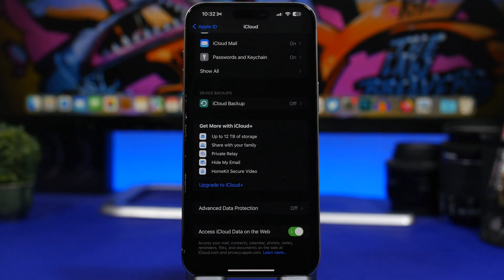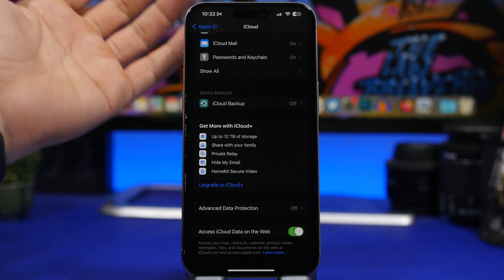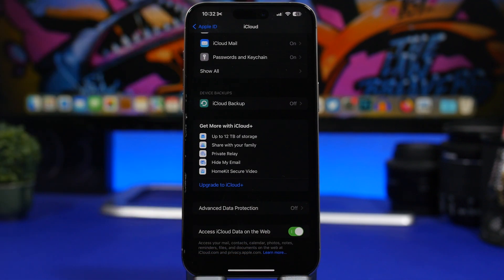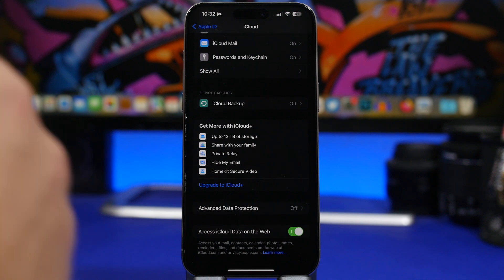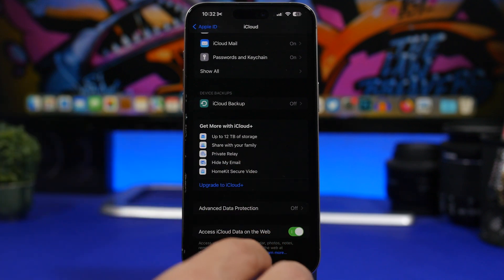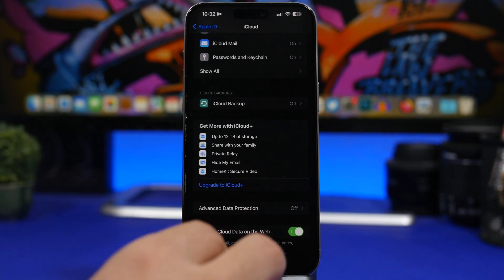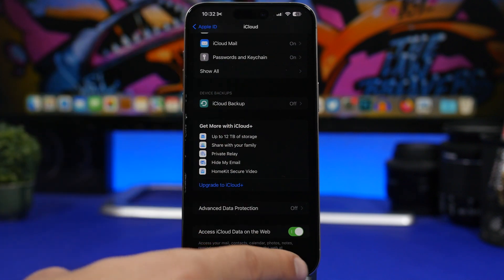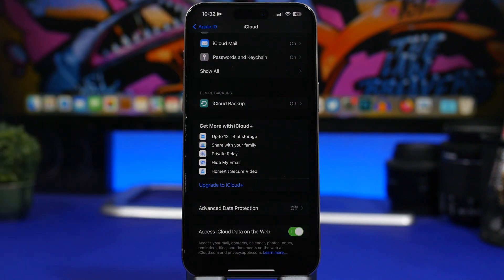Just under the iCloud settings you'll also find access iCloud data on the web. Your mail, contacts, photos, notes, reminders — everything like that — can be accessed by going to iCloud.com, logging in with your Apple ID, and all of your iPhone and iCloud data is accessible directly from the web. Go to your Apple ID, scroll to the bottom, and make sure you have that enabled.